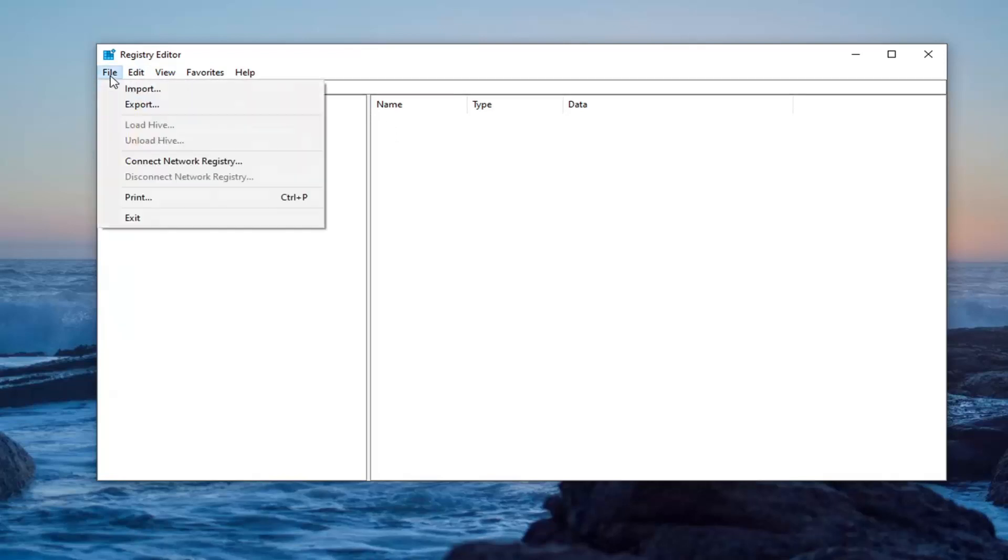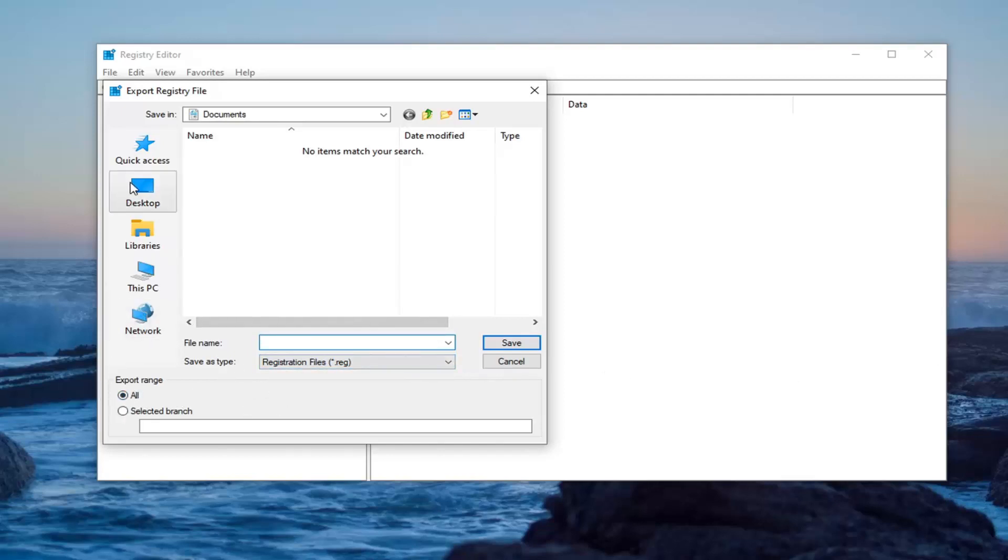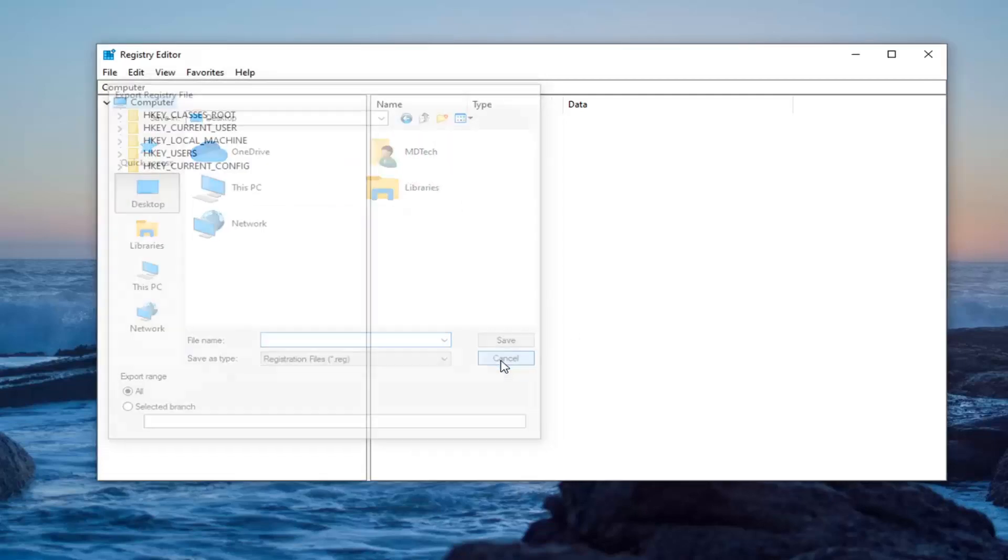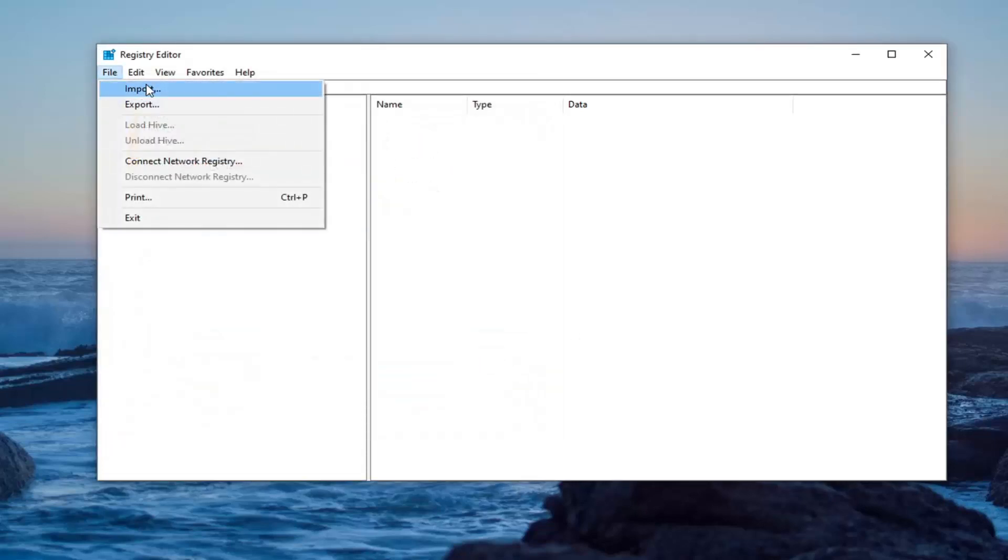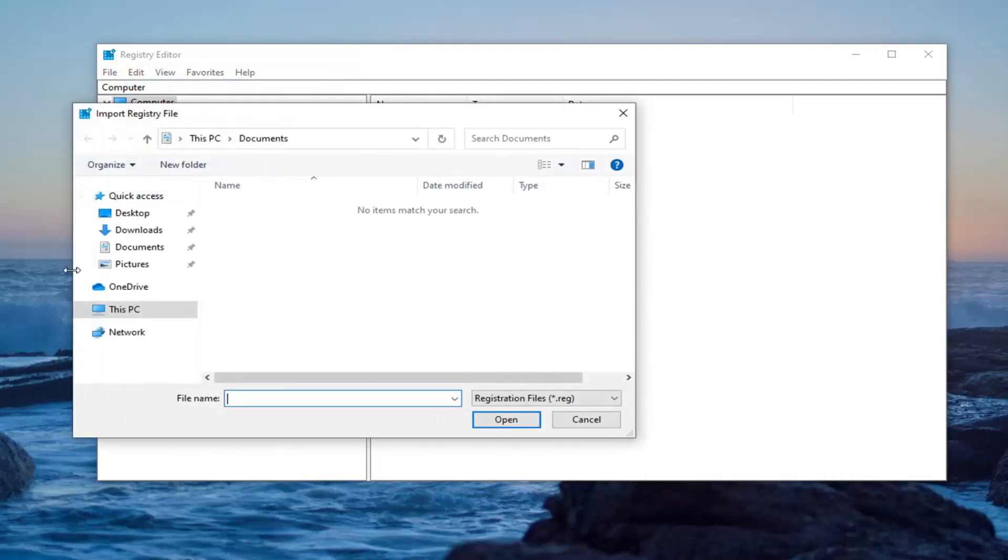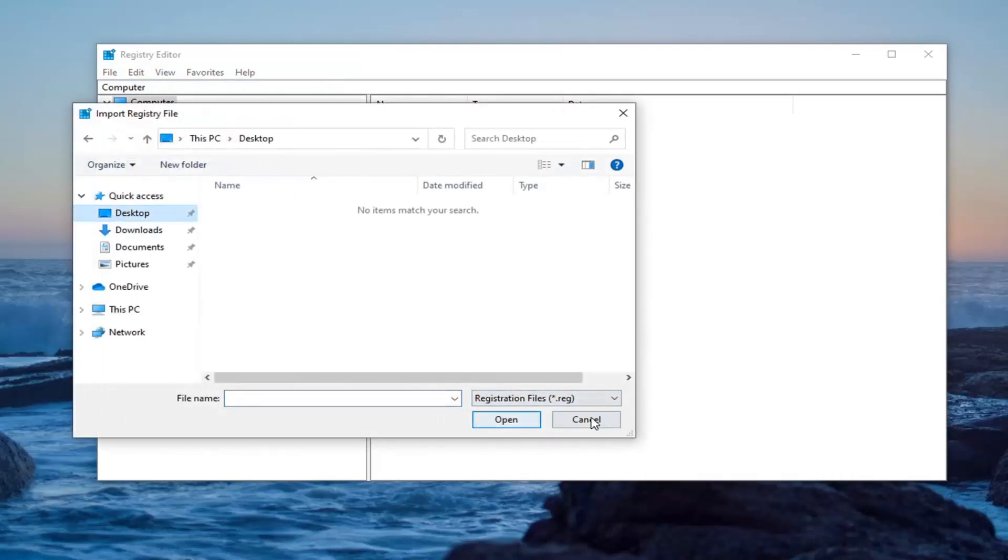You would select the file tab and then export. File name, I'd recommend naming it the date in which you are making the backup. Export range, keep that at all and then save it to a convenient location on your computer. And if you ever need to import it back in, you just would select file and then import and then navigate to the file location.